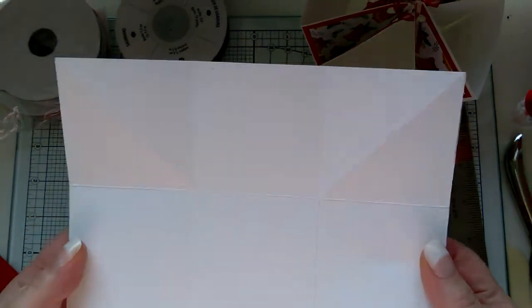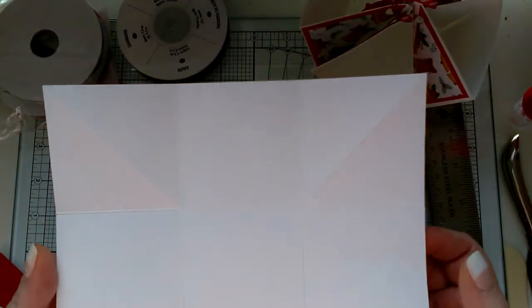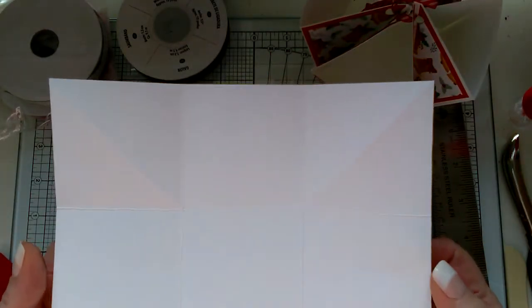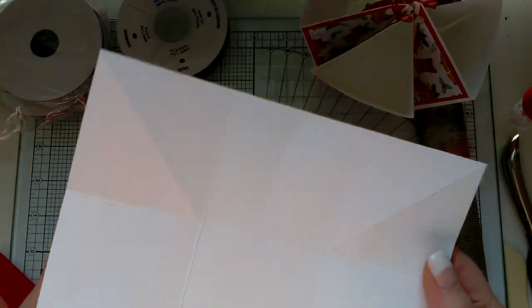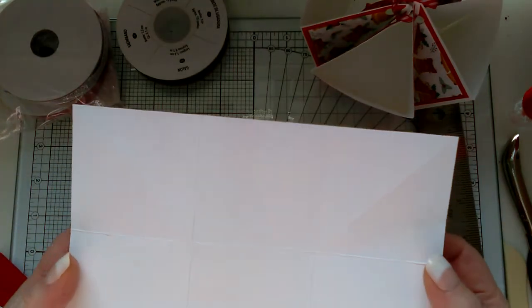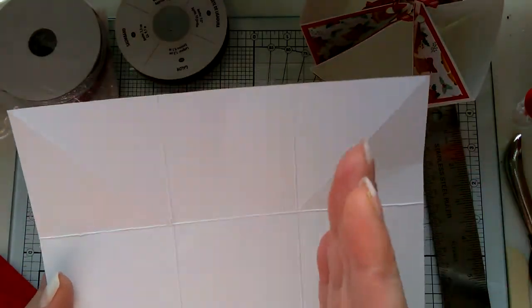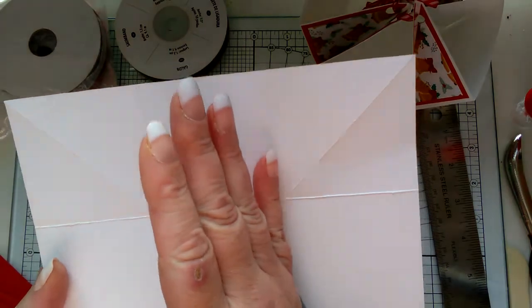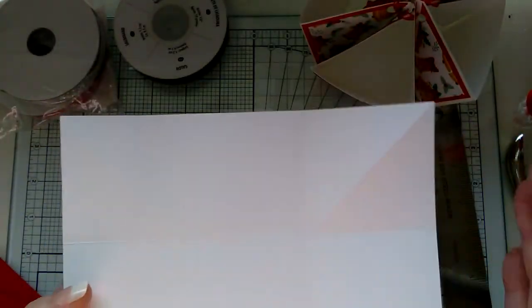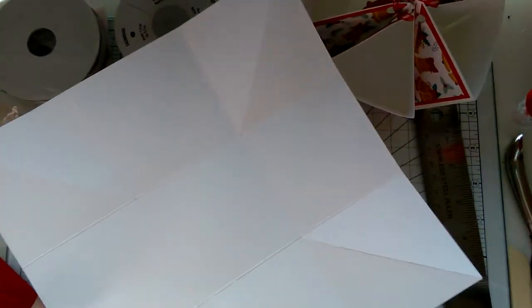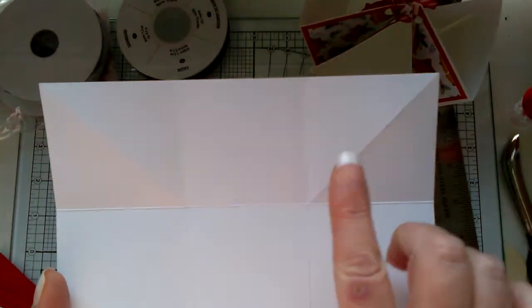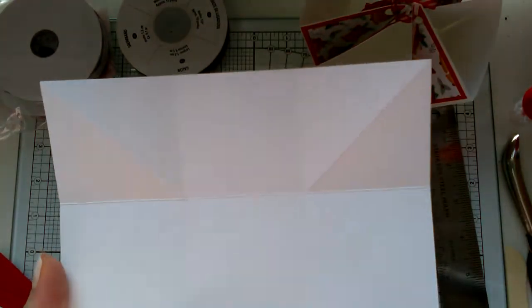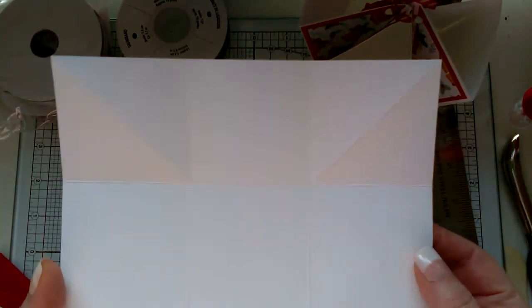First, you're going to want a piece of cardstock that measures eight and a quarter by eight and a quarter square. You're going to take your scoreboard and score on the five and a half inch mark all the way around your square. That will give you nine squares.